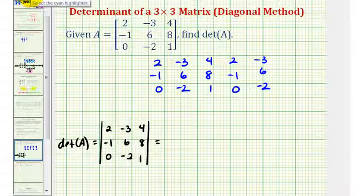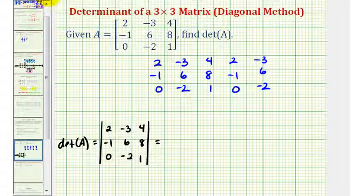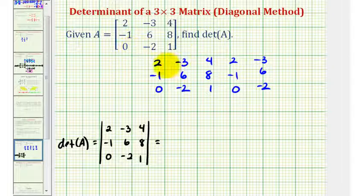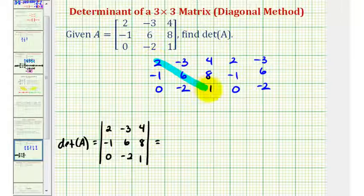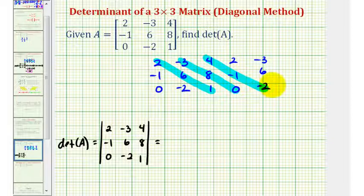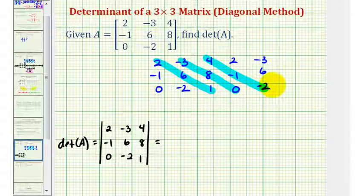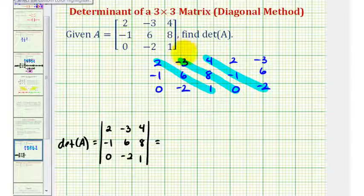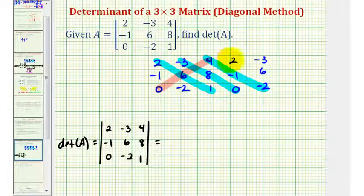Using the diagonal method, this determinant is going to be equal to the sum of the product of the diagonals from the upper left to the lower right — these three diagonals — minus the sum of the product of the diagonals from the upper right to the lower left, which would be these three diagonals.